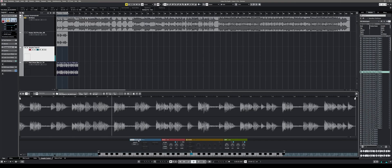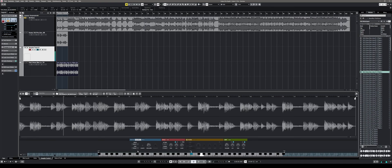Cubase 11 Pro automatically detects the tempo of your loop. By switching over to the audio warp section, you can synchronize your loop or sample to the tempo of your project session. Additionally, you can turn on legato mode, and if you switch to solo mode, you can even alter the formant of the sample.